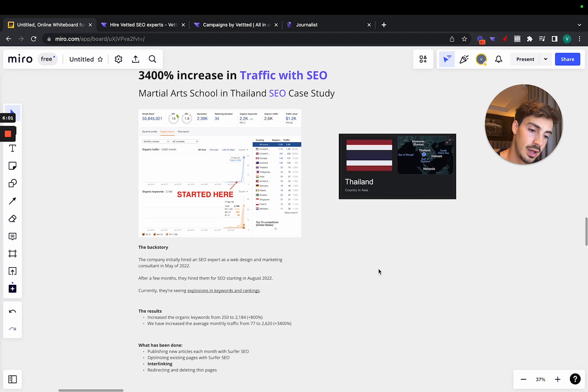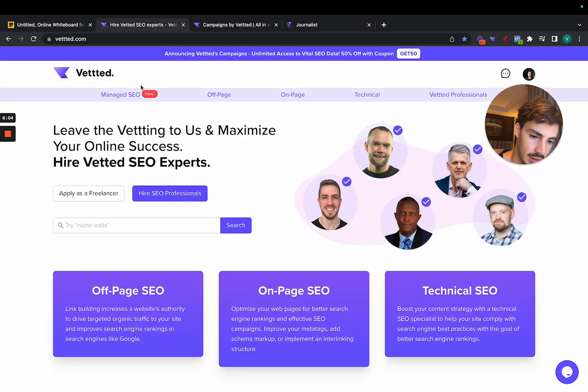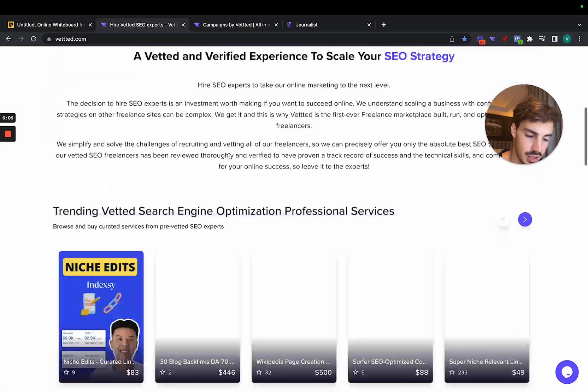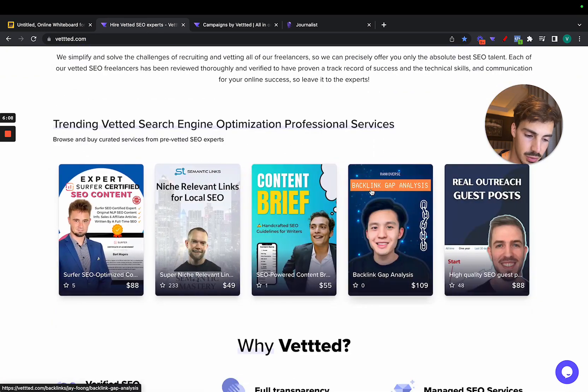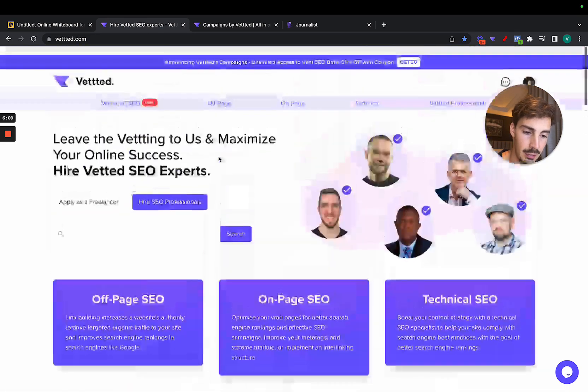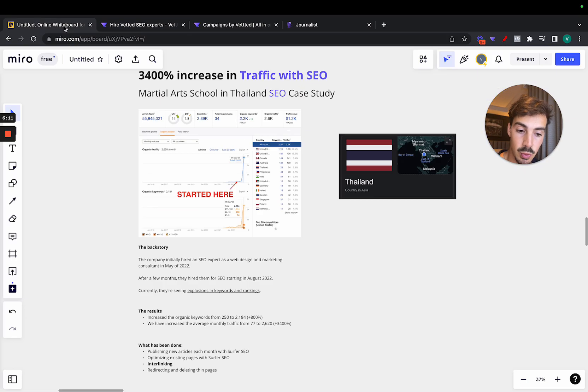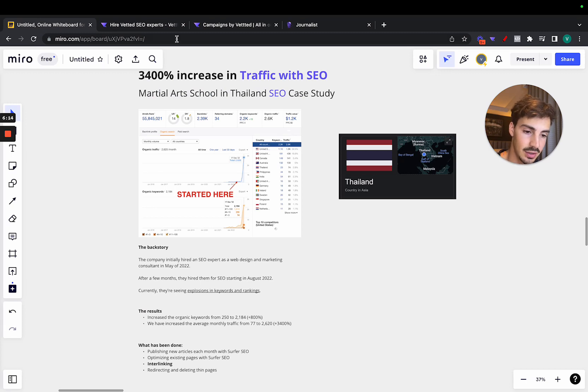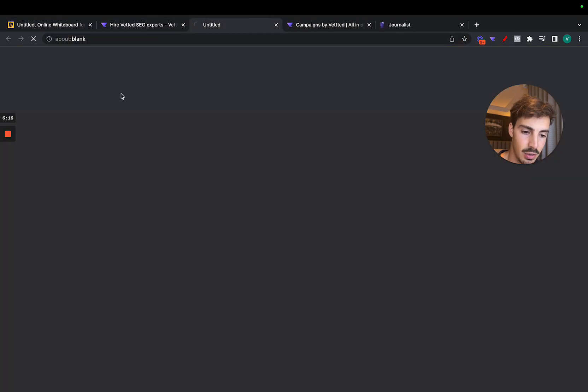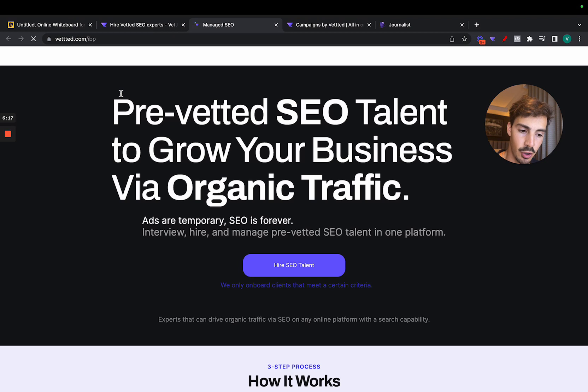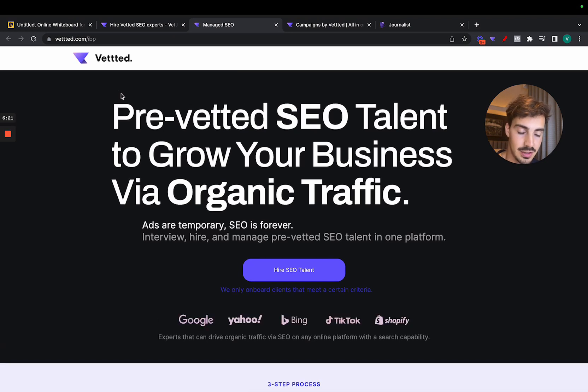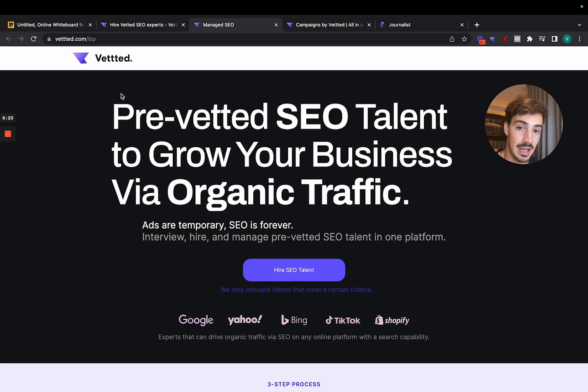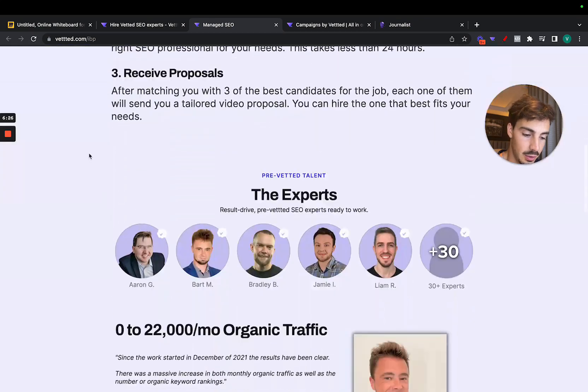Now, if you want something like this done, just go head on over to Vetted. And you can purchase these productized services. We have a lot of them. But if you want a tailored strategy, because this was a custom strategy to this client, just fill in here, click Manage SEO, fill out the form. You'll have a call with me, and we'll get it done if you're a fit, because unfortunately, we cannot accept every single business. But if you're a fit, you can get results like those.